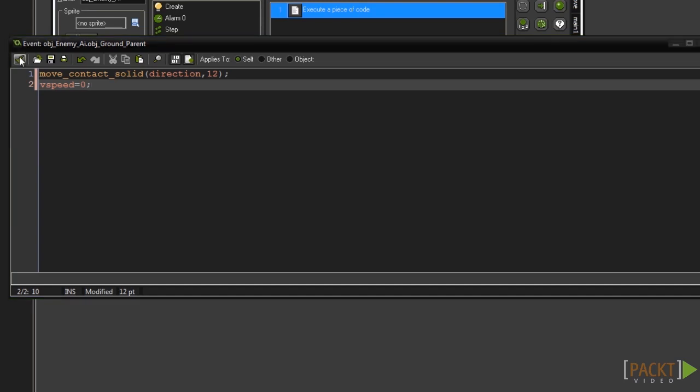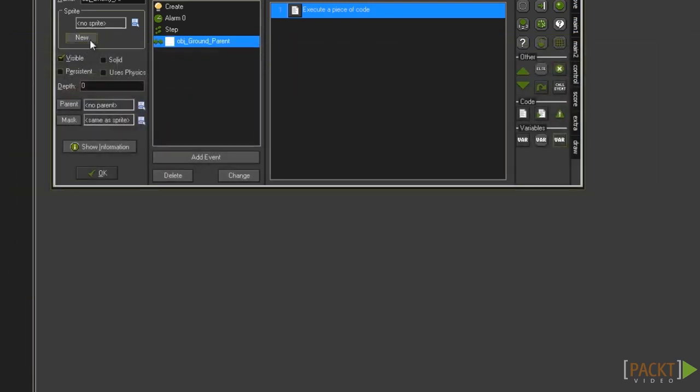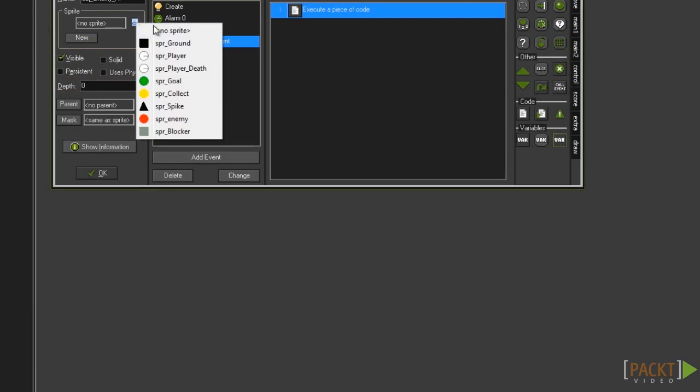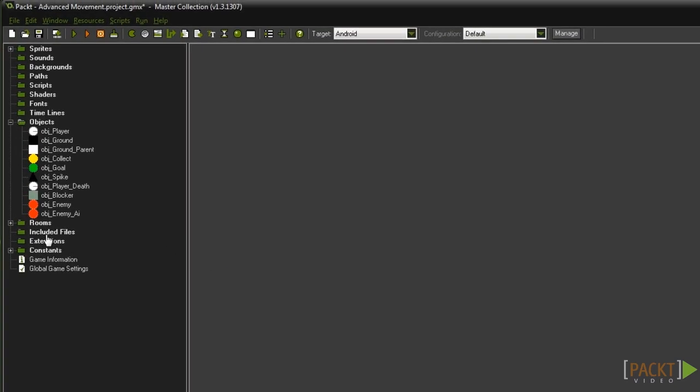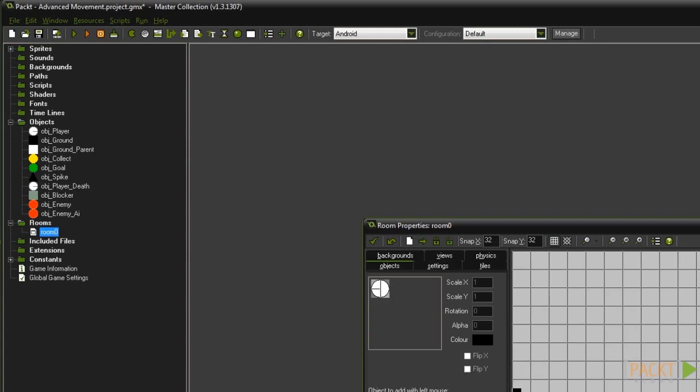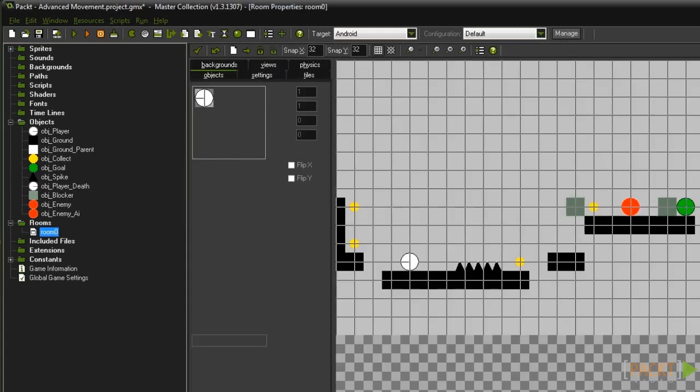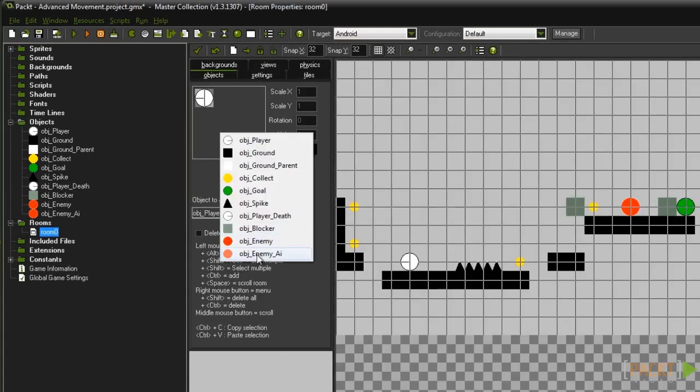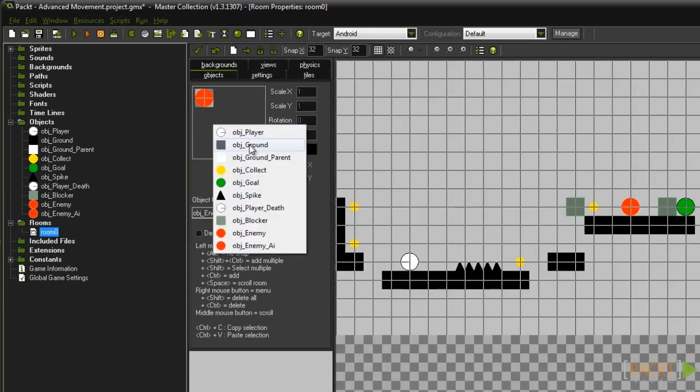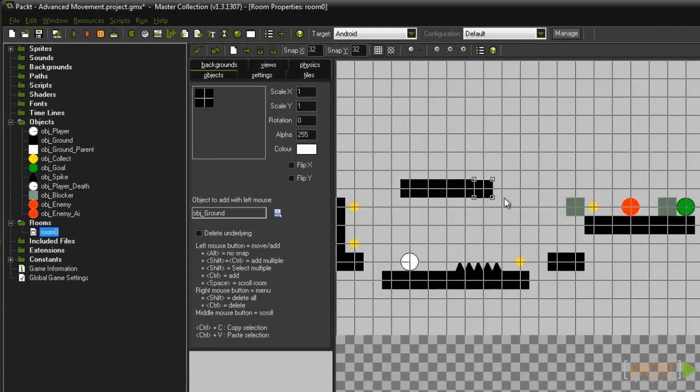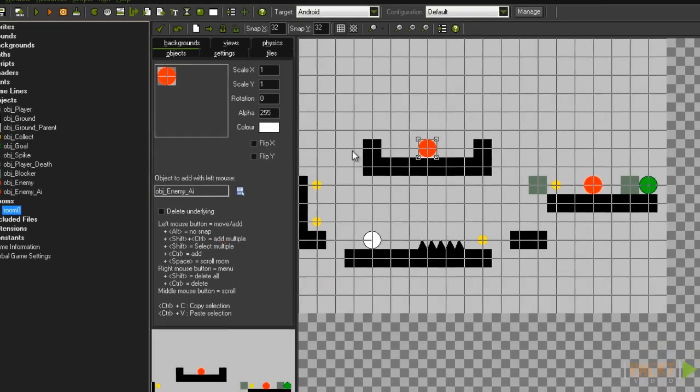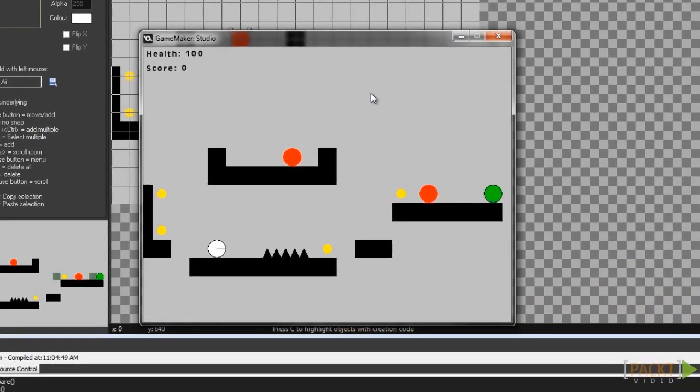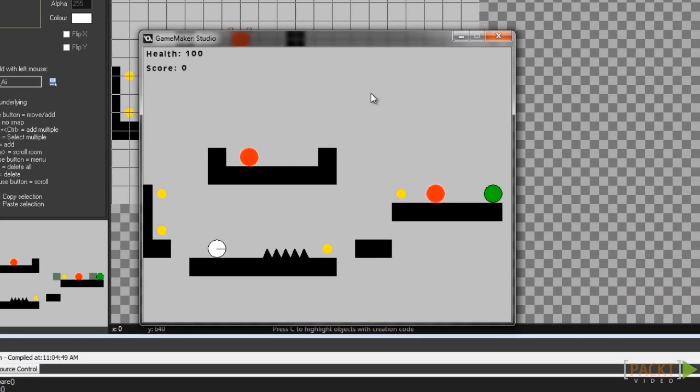The only thing left to do is give your AI a sprite. Take off the code and for now just use the same sprite as the normal enemy. You can now add your AI into your game room and run your game. Within 10 seconds your AI should start moving. After a little more time it should stop again and repeat the process.